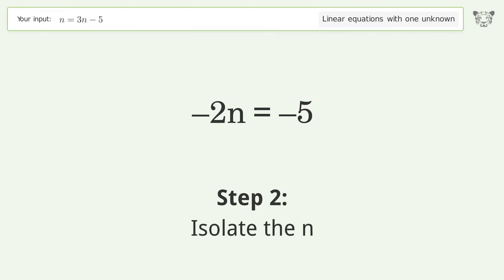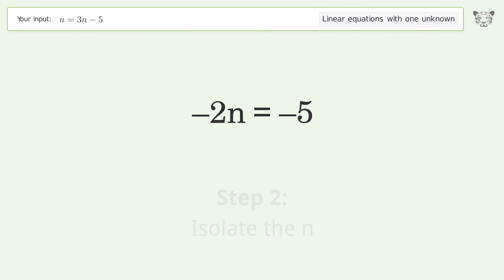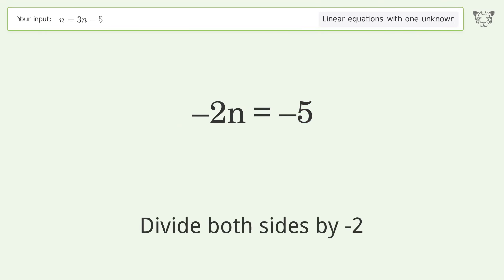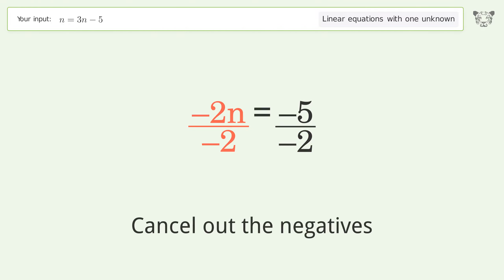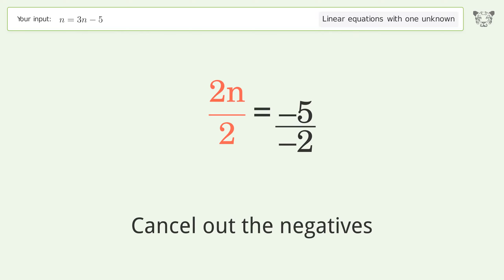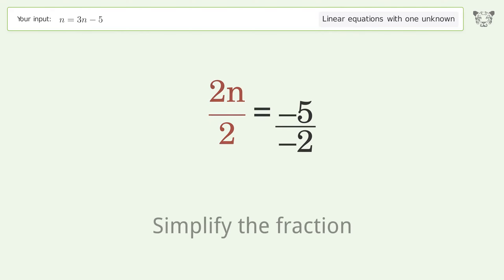Isolate the n — divide both sides by negative 2. Cancel out the negatives. Simplify the fraction.